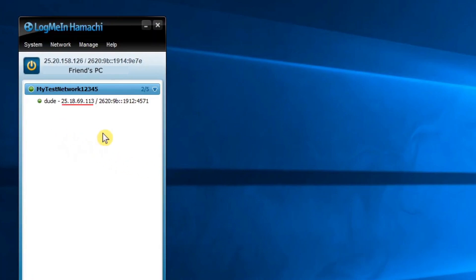Now, on your friend's computer, make sure you do the firewall part that I showed you before. Then make sure you're on the same network as the host. And then write down somewhere the Hamachi IP of the host. It's the one that I underlined here. Of course, yours will be a bit different.